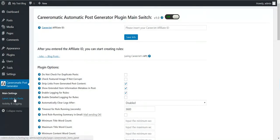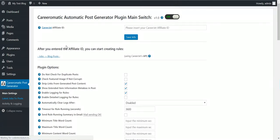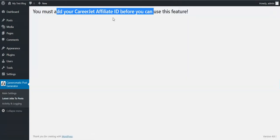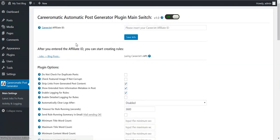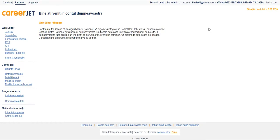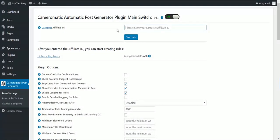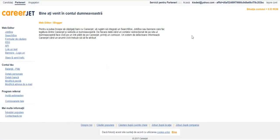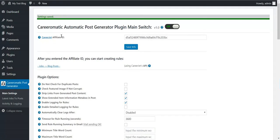Here you will see that for it to work you must enter a CareerJet Affiliate ID. To get one, click here. Sign up, or in my case sign in if you already have an account. Up in the right corner you will see your affiliate ID. Copy it and paste it here and save the info.